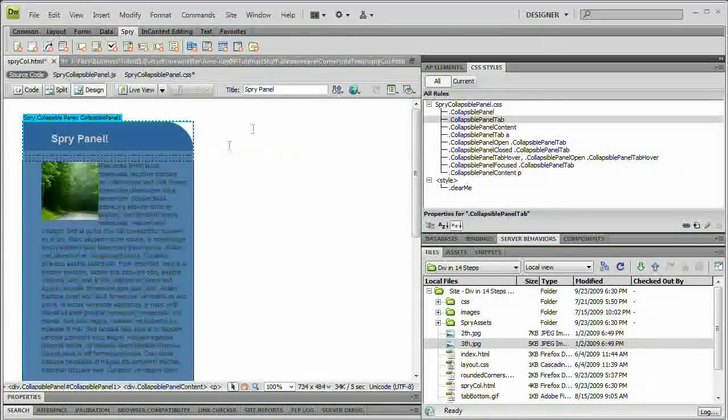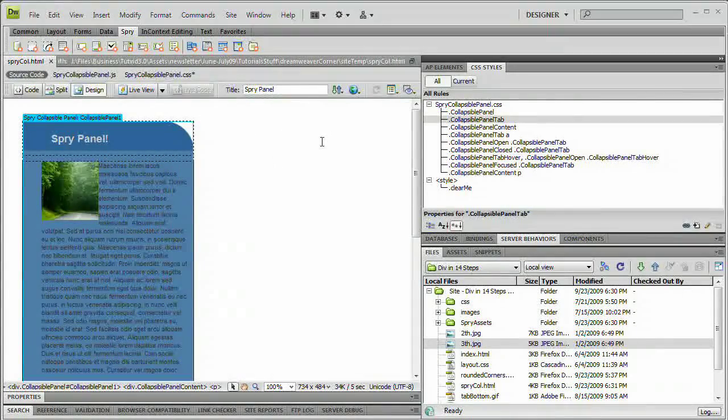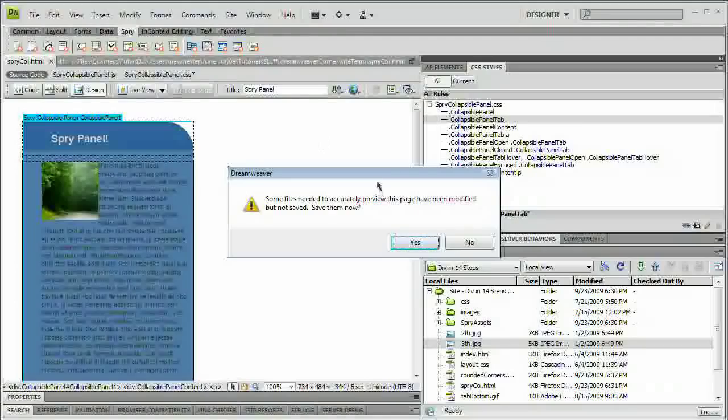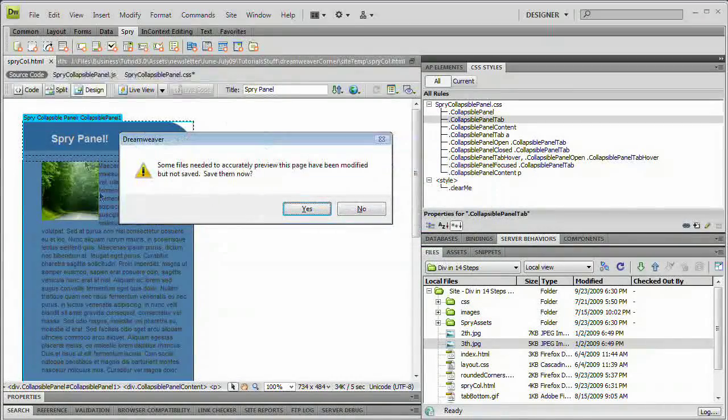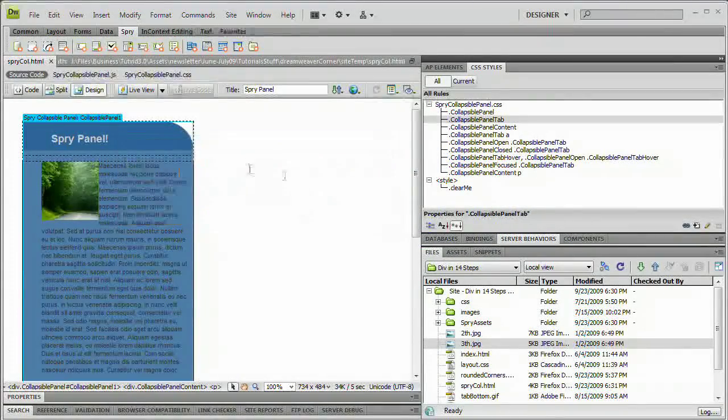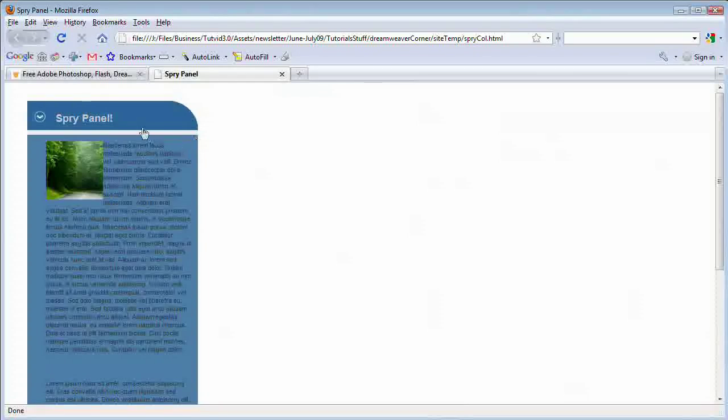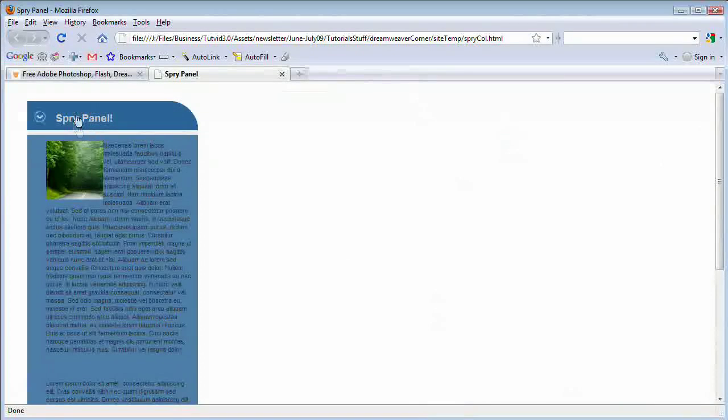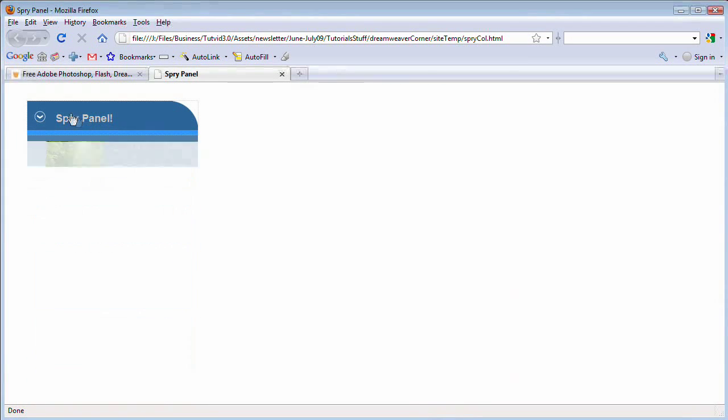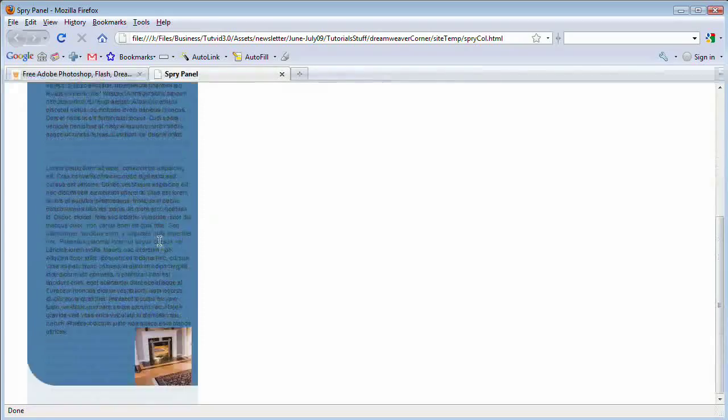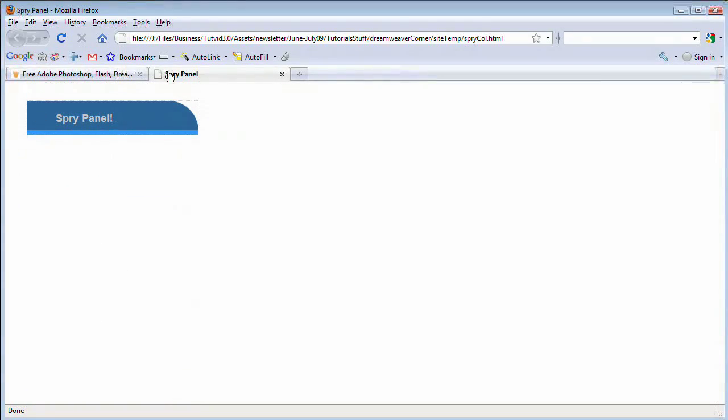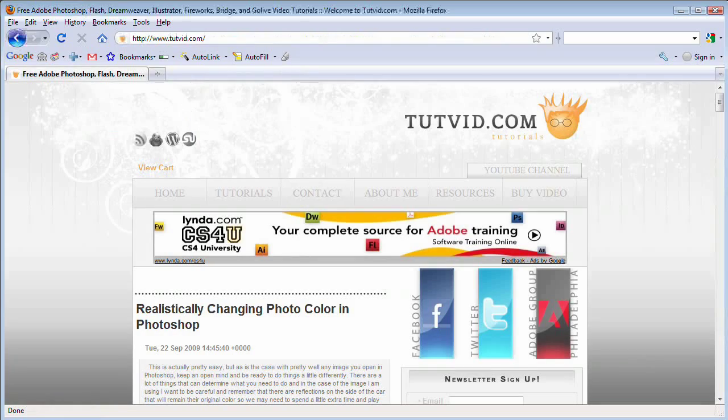Let's save that. Hit F12, which is the hotkey to preview in a browser. Here again, some files need to be saved. Save them up. And here we go. You can see that arrow does in fact show up. We can click and expand or click to contract our menu. Great.